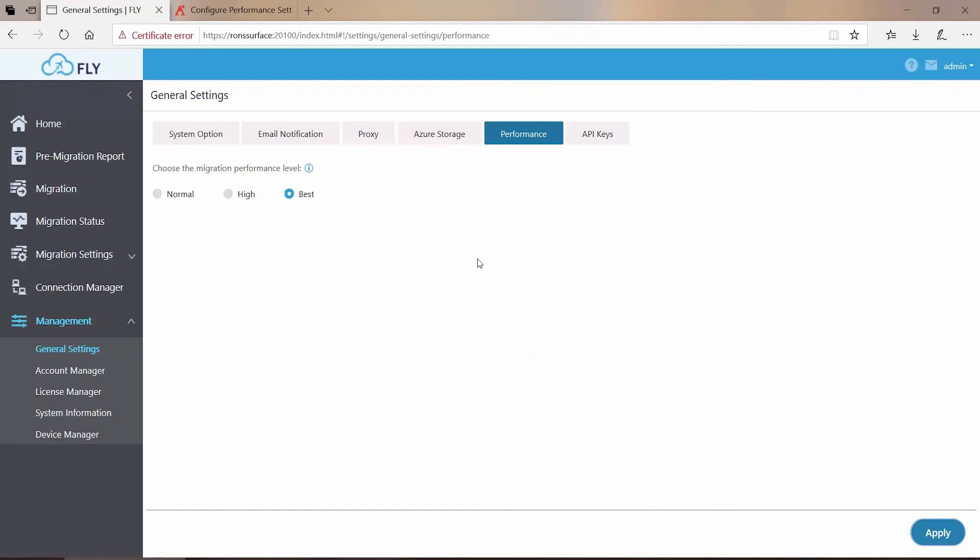Thank you for watching this short video on understanding and setting the migration performance level in Fly.